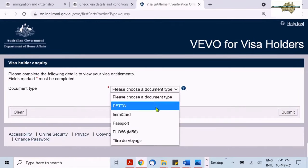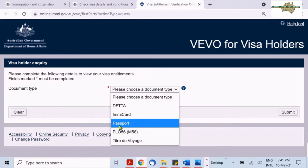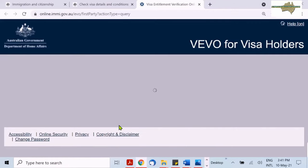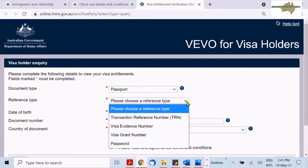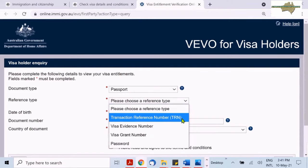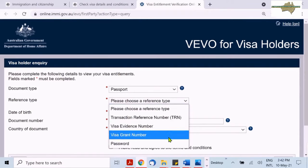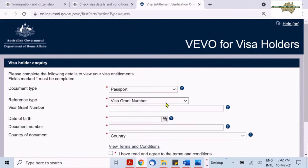You will need to enter your current passport and visa grant reference number. If you have advised immigration about your new passport, you will need to enter your current passport details.